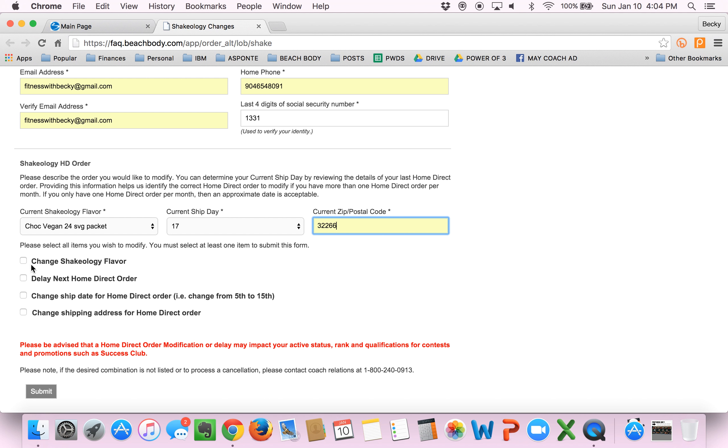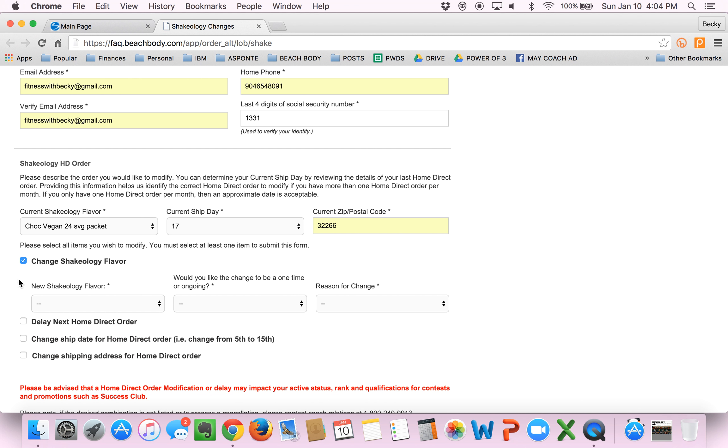So then you can pick any of these options. You can change your date, you can change your address, you can delay the next order. Sometimes if you have too much on hand, you didn't drink it all this month. In this case, I'm going to change the flavor.